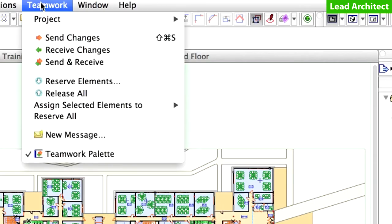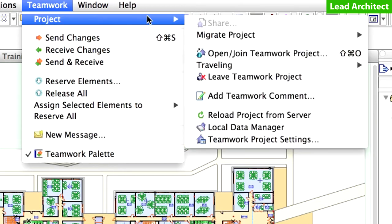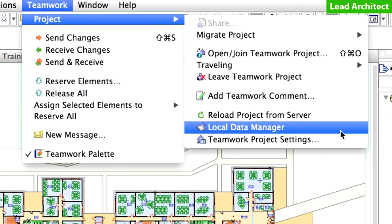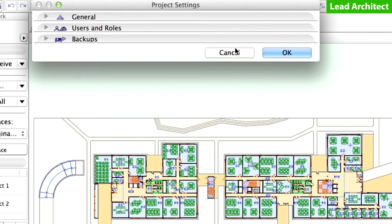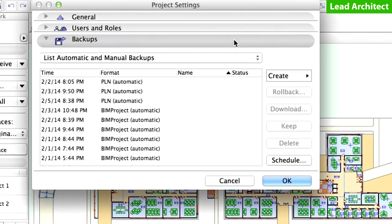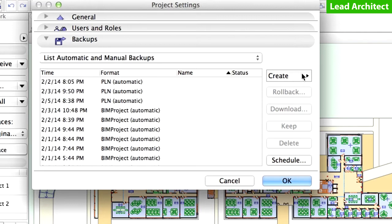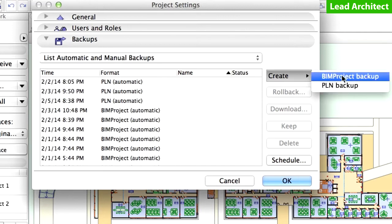Open the Teamwork Project Settings dialog box from the Teamwork, Project menu. Display the Backups panel of the dialog. Here you can view all the backups of the Teamwork project. Now let's create a manual backup of our project. Click Create and select the BIM Project Backup option to create a Safety Backup copy in the BIM Project format.